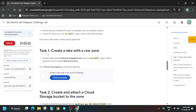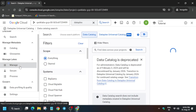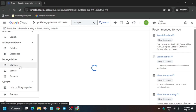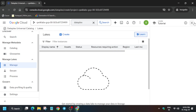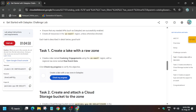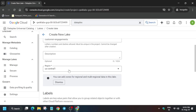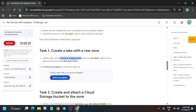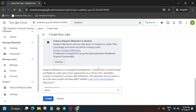Now we have to create a lake with a zone. First, click on the Manage section, then click on Create. Enter the name — copy it carefully and paste it here. Region is important: always select the region which is present in the lab instruction. In my case it's us-east1, but it might be different for you. Now click on Create.